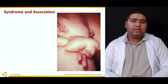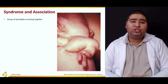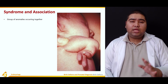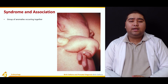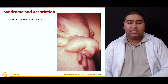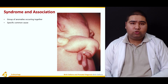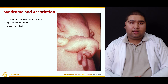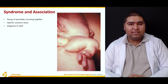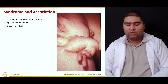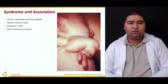What is a syndrome? A syndrome is a group of anomalies that usually occur together, with a specific common cause. Unlike the individual conditions we discussed, syndromes involve multiple anomalies occurring simultaneously. They are diagnostic — a specific set of features classifies a particular syndrome and allows us to make a diagnosis. The risk of recurrence is known, as syndromes are generally well studied.